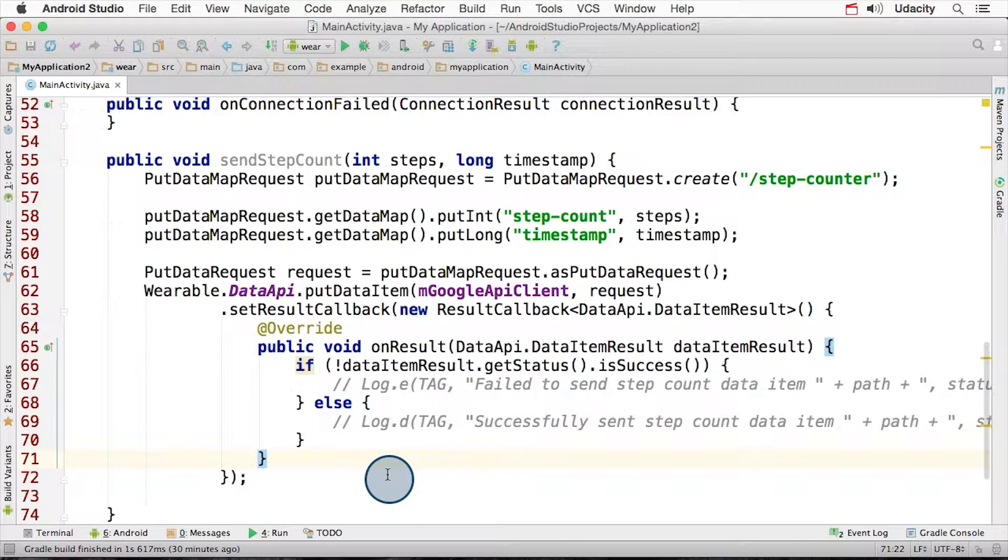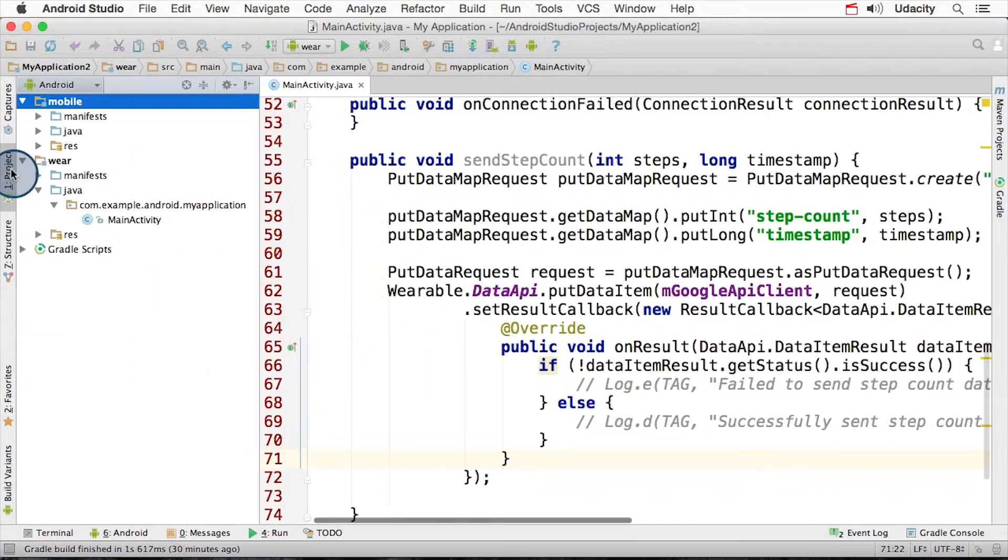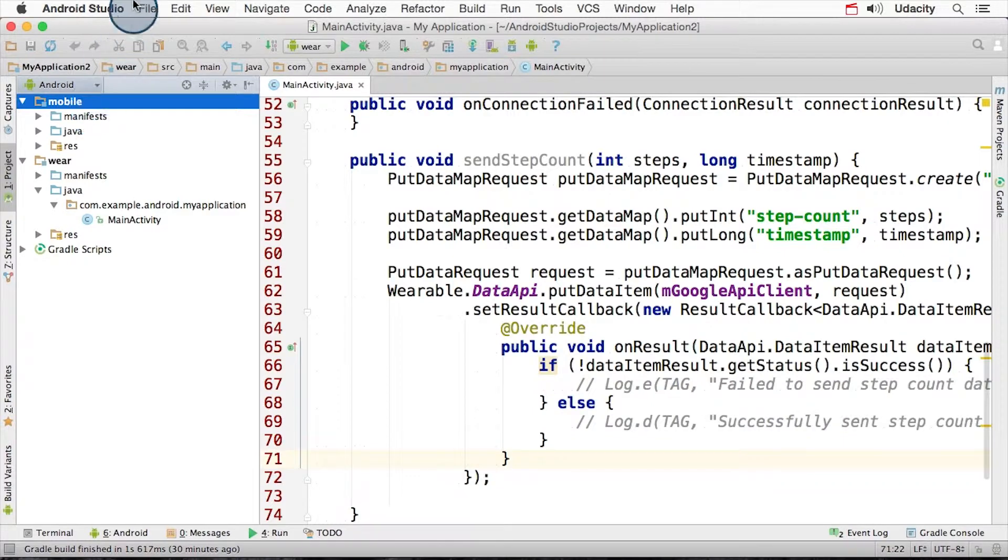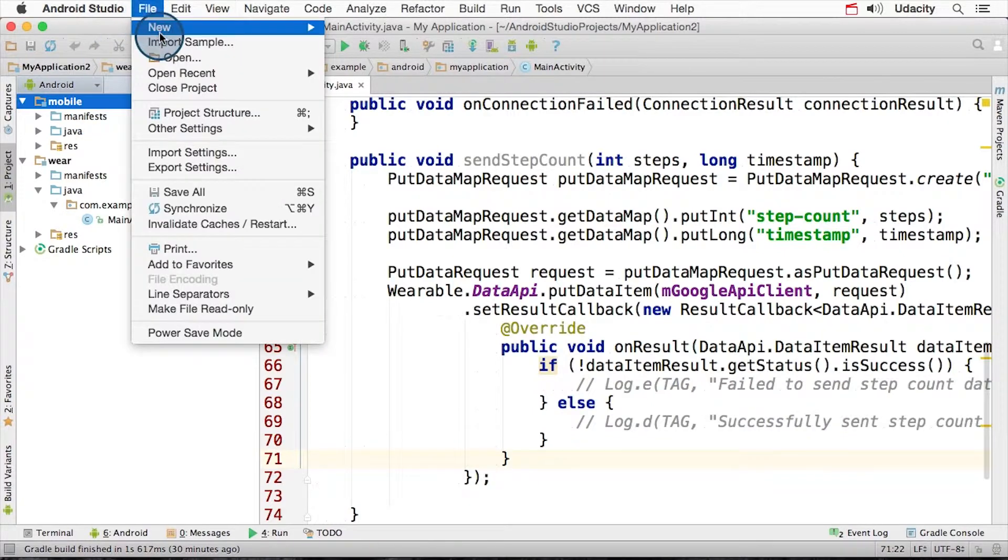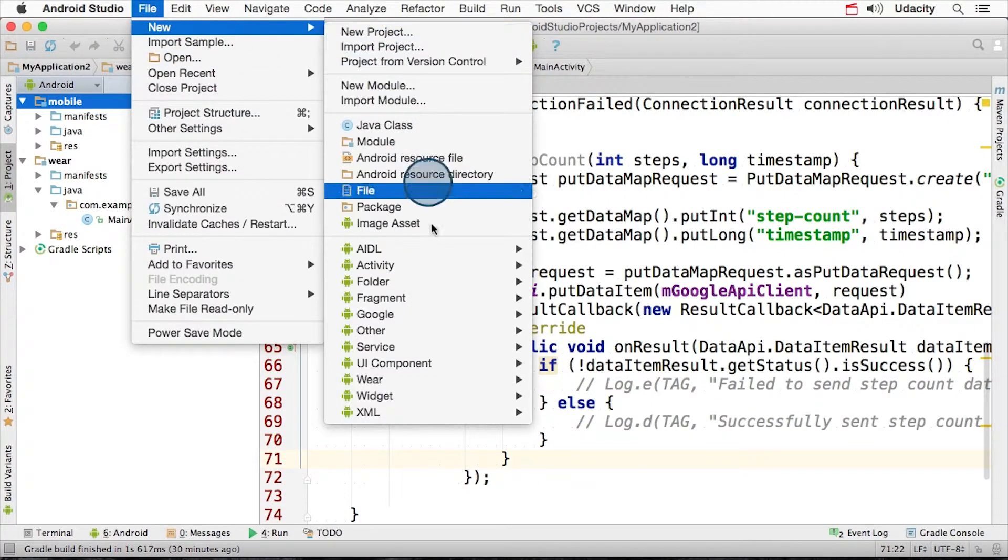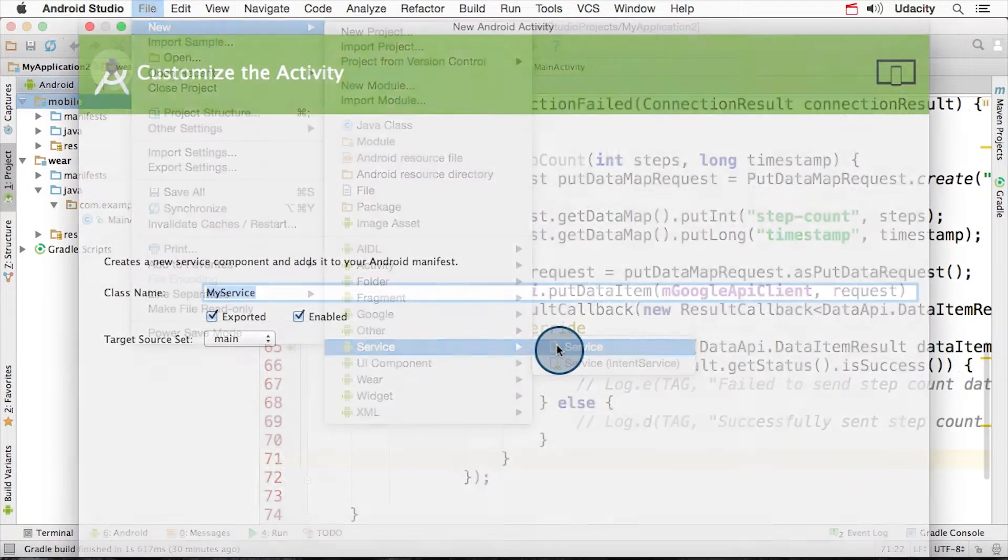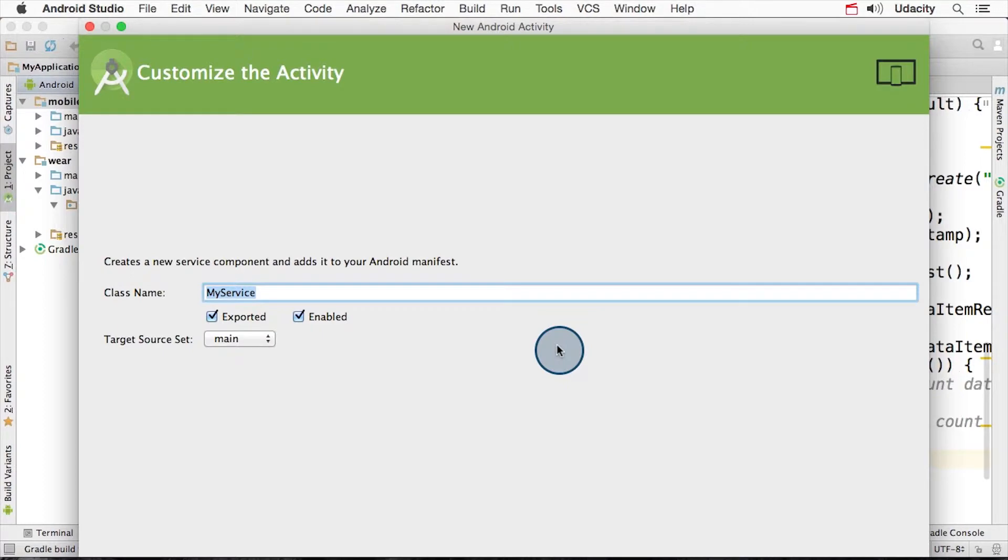Let's now look at the receiving code on the phone. So let's expand the project viewer and work in the mobile project now. On the receiver side, it's quite easy to find when new data items arrive. You simply create a service for this. So let's go to File, New, and Service. Create it with all the defaults and then hit Enter.